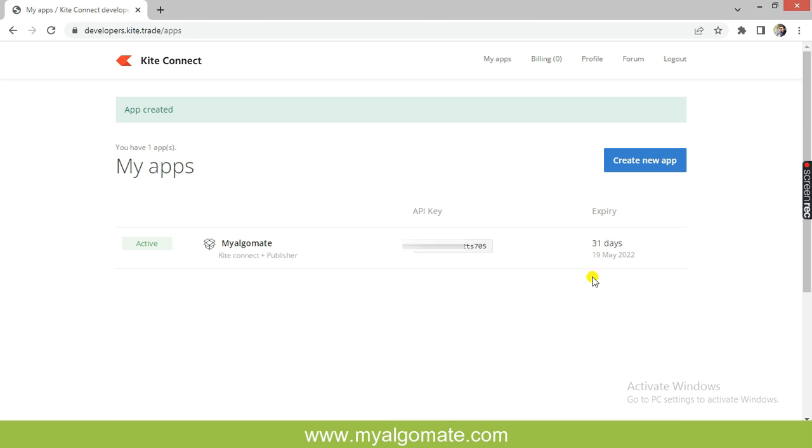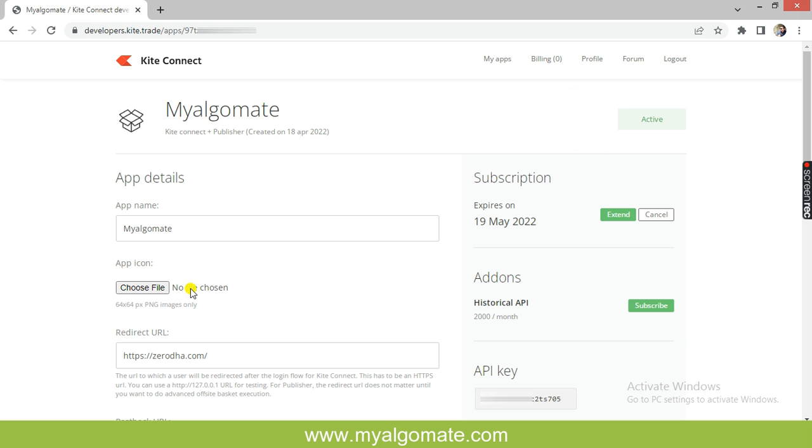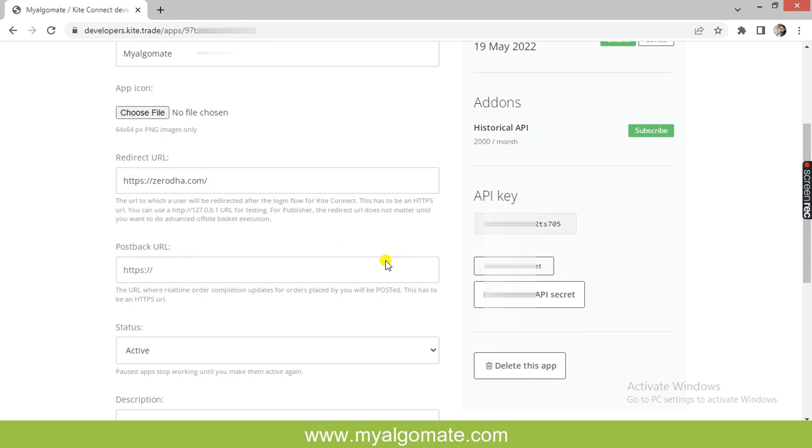By clicking on the MyAlgoMate app, it will open with API details and show active status. Below add-ons, the API key will appear. If you want historical data or candlestick data, you can click on add-on and subscribe for historical data for 2000 rupees.